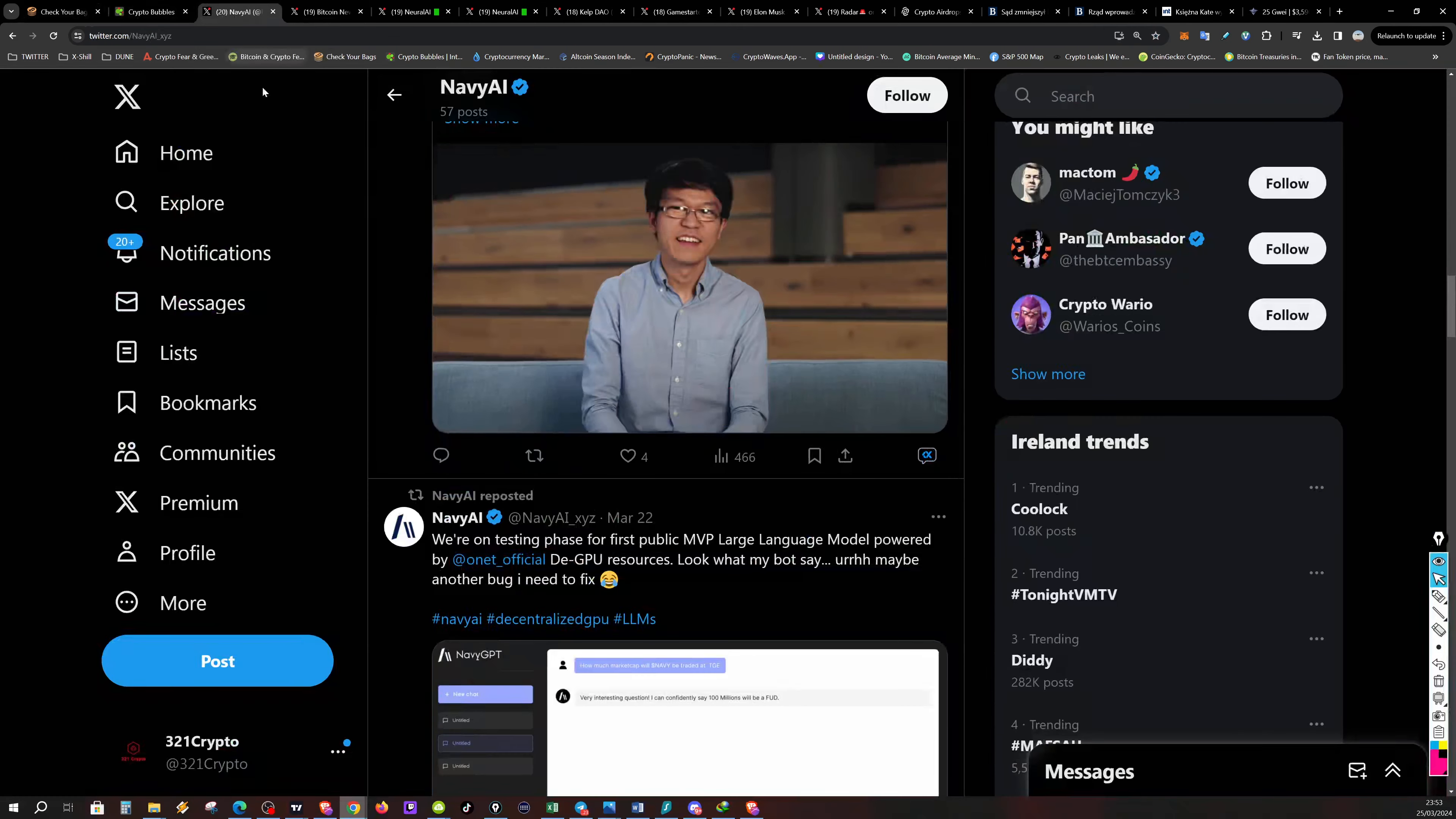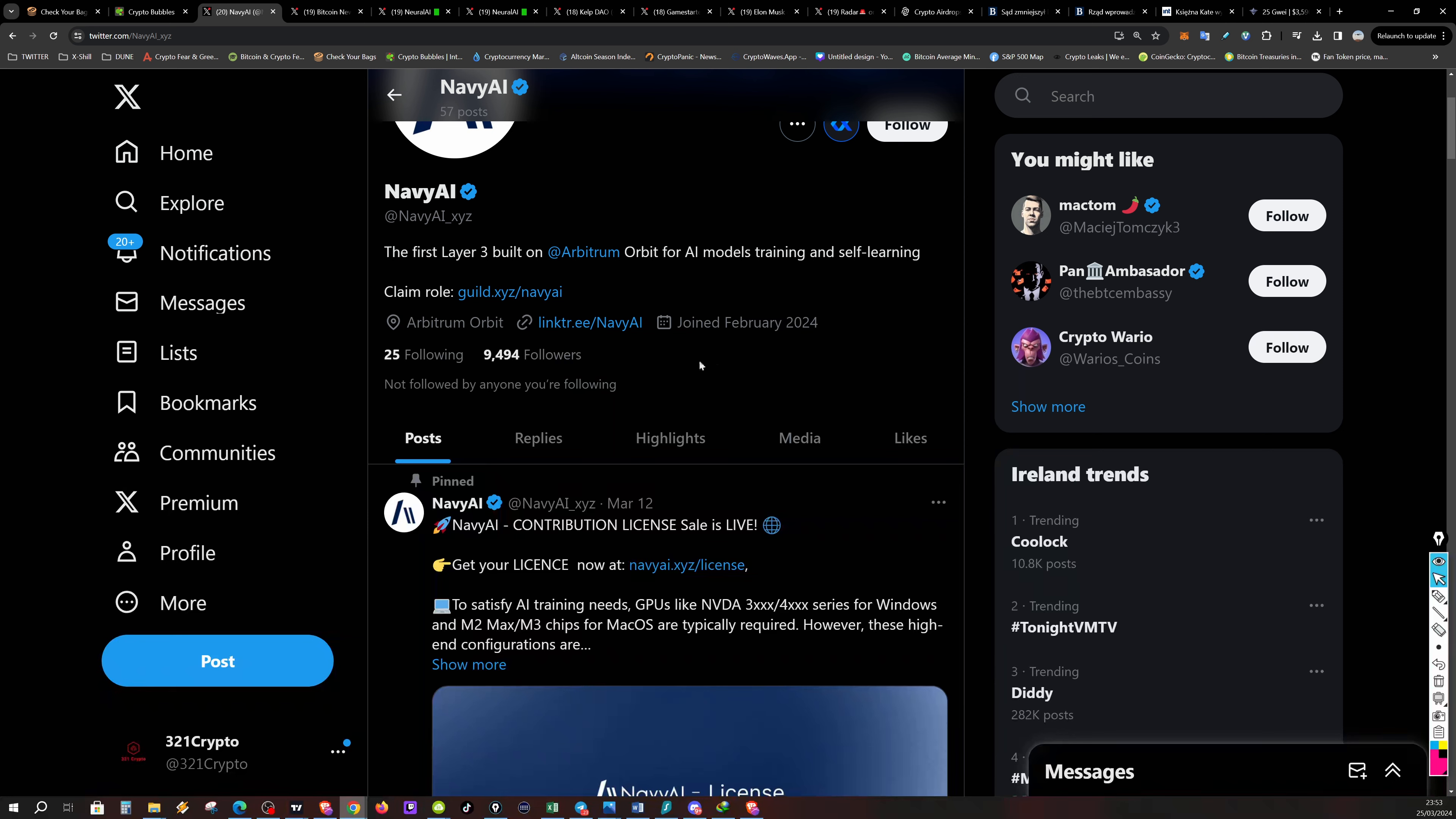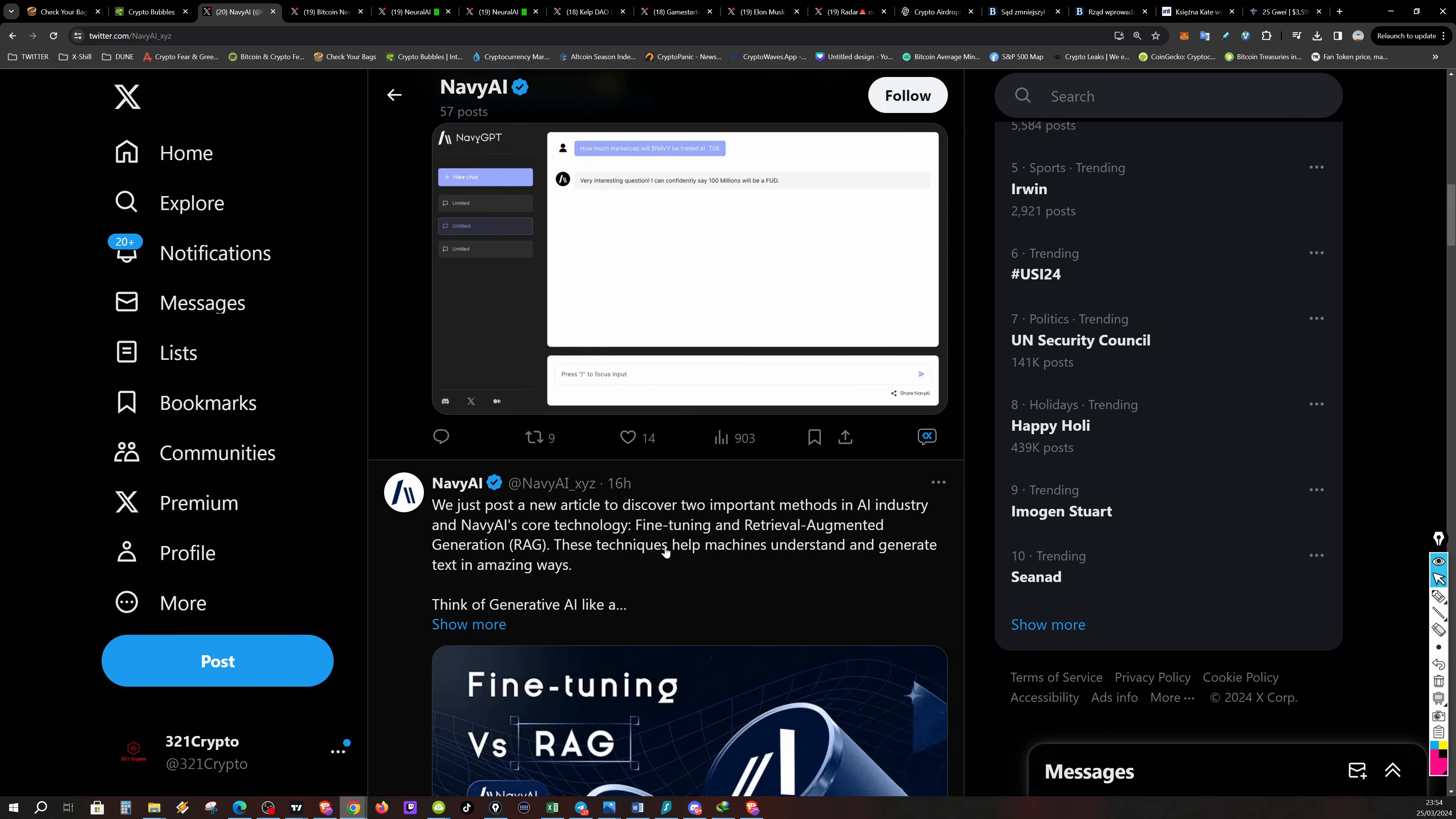Crypto bubbles the same. Here we have a Navy AI. You can take a look at the profile and see, maybe you will be interested. This is the first layer three builder bitroom orbit for AI model training and self learning. So it's another AI learning power up where the market or GPU will be required. And these models language models, they're going to be very popular. It's going to be more and more and more of them. So take a look at this project may be interesting for you.